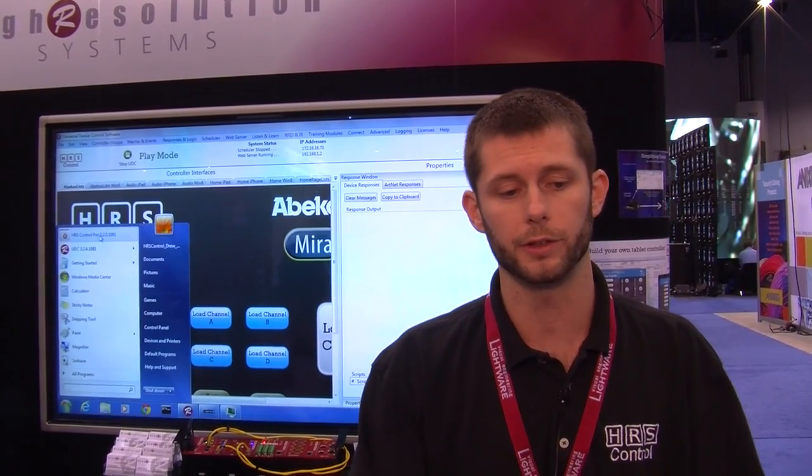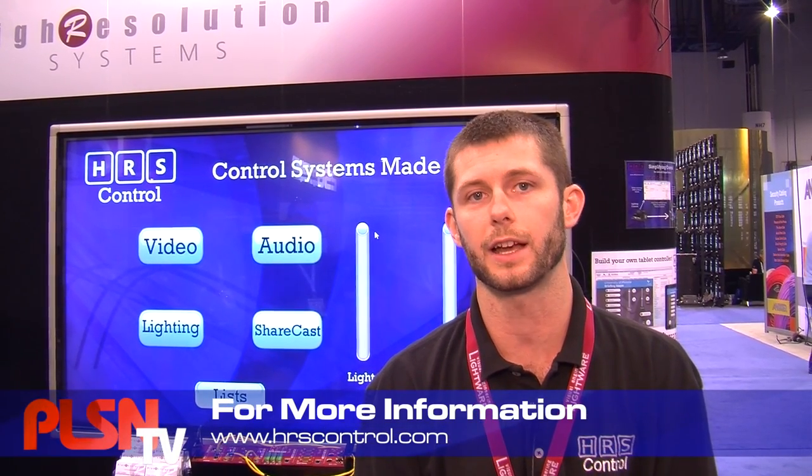Another part of our demo is showing our software running with our new HRS Control Pro for Windows client application, which we can run right on top of our software. I'll click connect — we're building the controllers — and behind me you now see the home screen for our configuration demoing control for different devices in the booth. Thanks for stopping by our booth at Infocom 2012. You can learn more at our website, HRSControl.com.